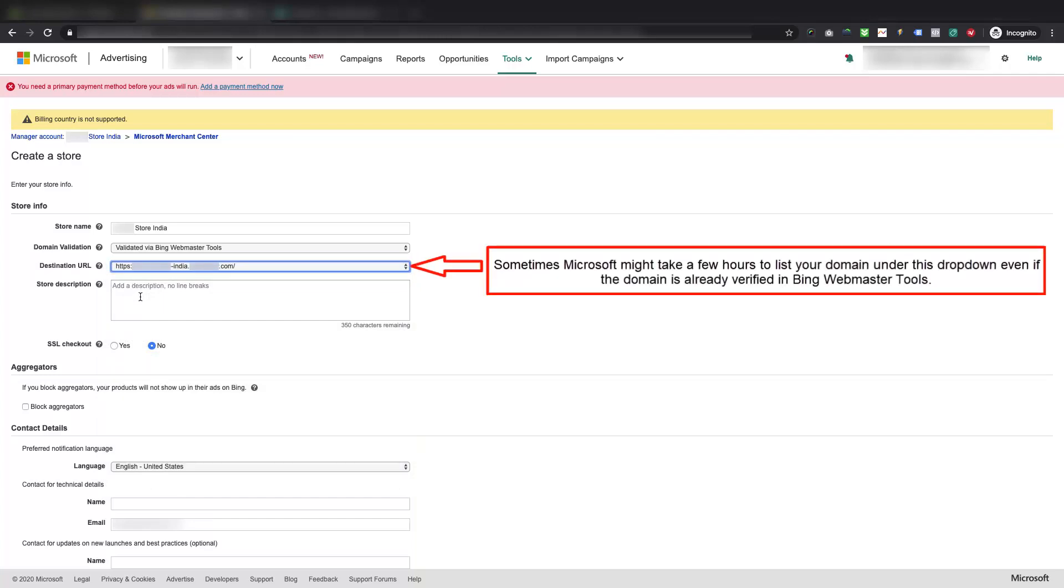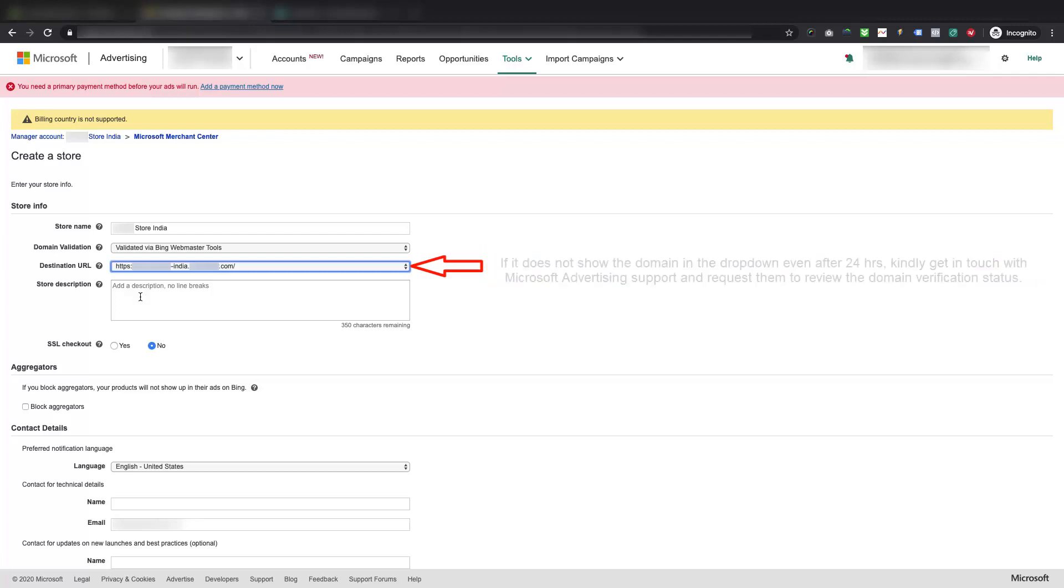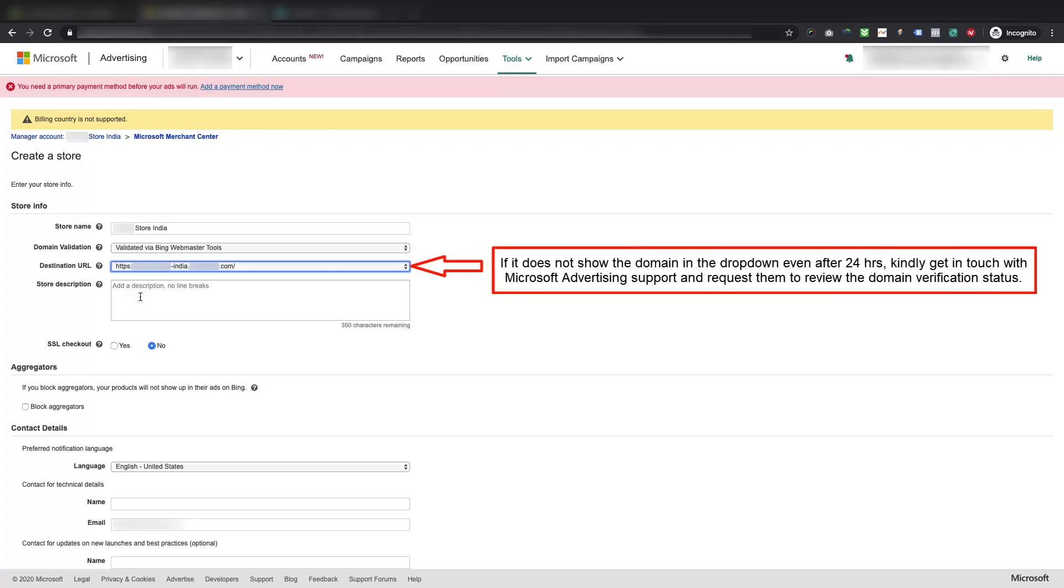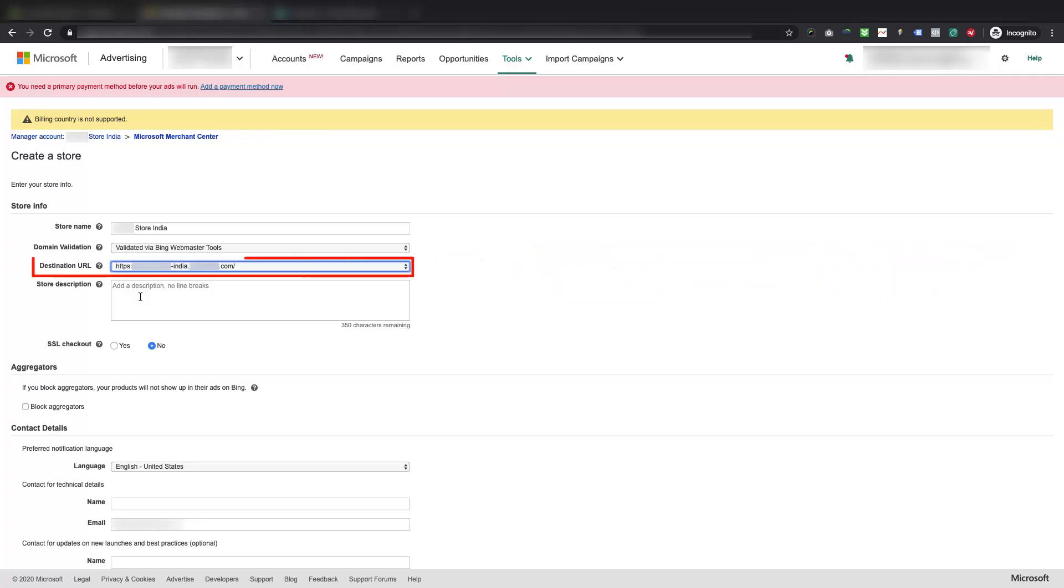Please note, sometimes Microsoft might take a few hours to list your domain under this drop-down, even if the domain is already verified in Bing Webmaster Tools. If it does not show the domain in the drop-down even after 24 hours, kindly get in touch with Microsoft Advertising Support, and request them to review the domain verification status. Once it starts showing up in the drop-down, select that domain.